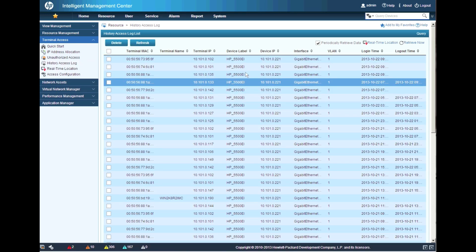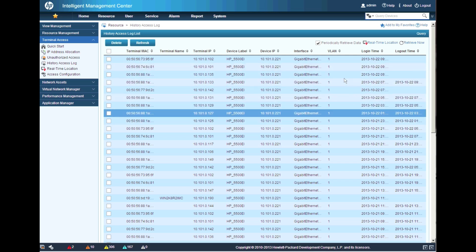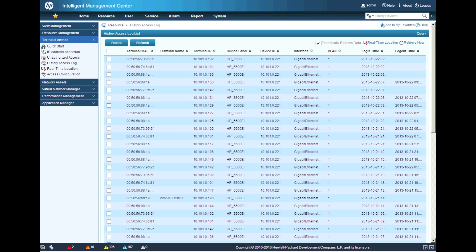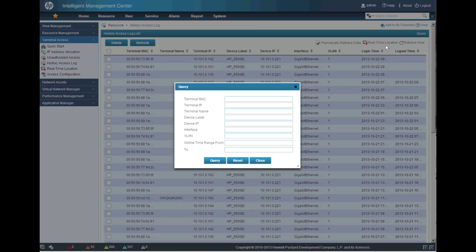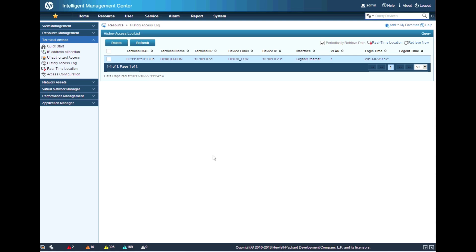The other feature I wanted to cover briefly is the Historical Access Log. This is similar to Real-Time Location but allows you to track where IP addresses have been over time and query for specific IP addresses. You do have to turn it on — there's a checkbox to periodically retrieve data. Once it's run a few times, you can go in and query for a specific IP address.